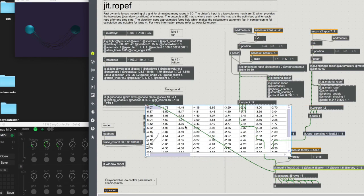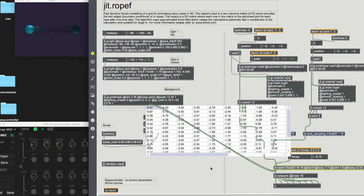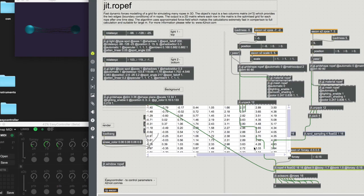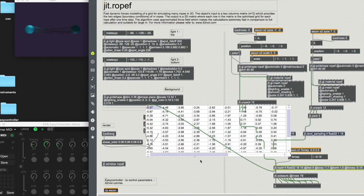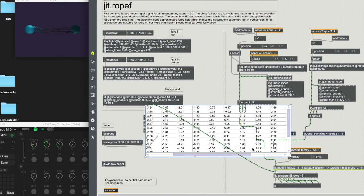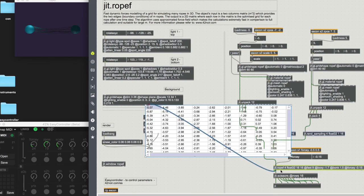We can change it, for example to 16 over 16, so only 16 links at each one, which is still very good. It looks a bit different but you can adjust the parameters. Let's go back to 32.